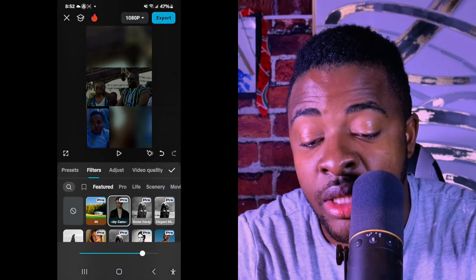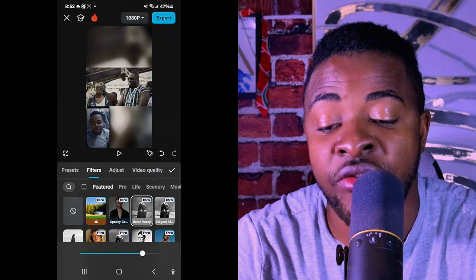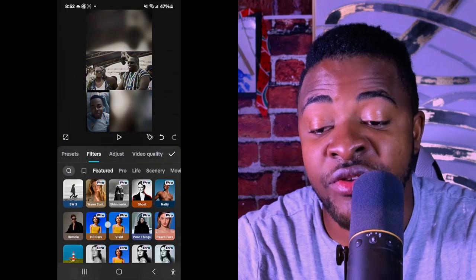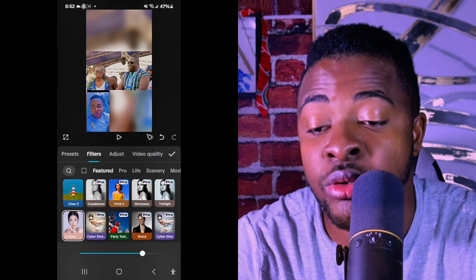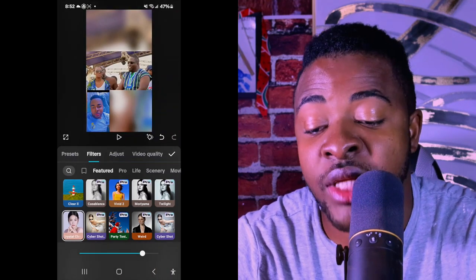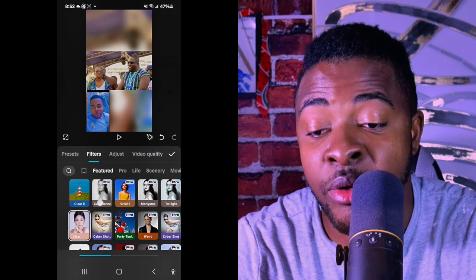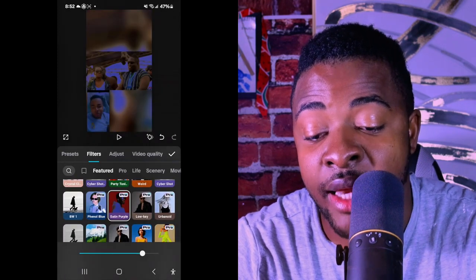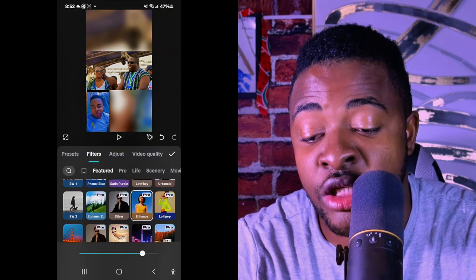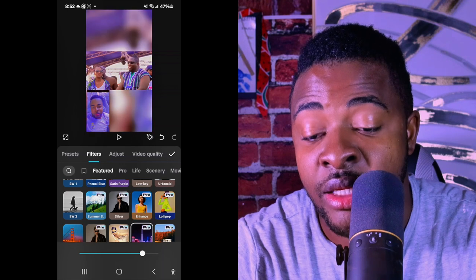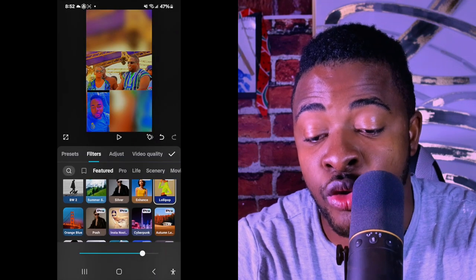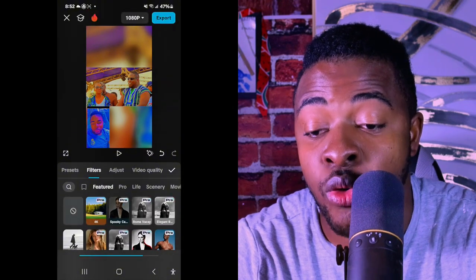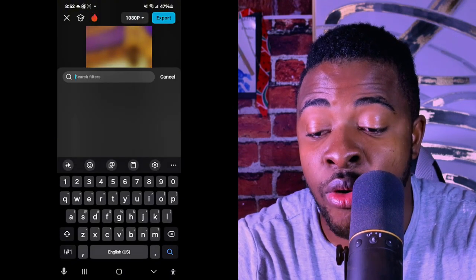Make sure you don't forget to click the back arrow to save your settings. For filters, I normally don't use them, but many people — especially ladies — like to use them. There are many beautiful filters available. You can use the slider to adjust how much filter is applied depending on how you want the video to look.